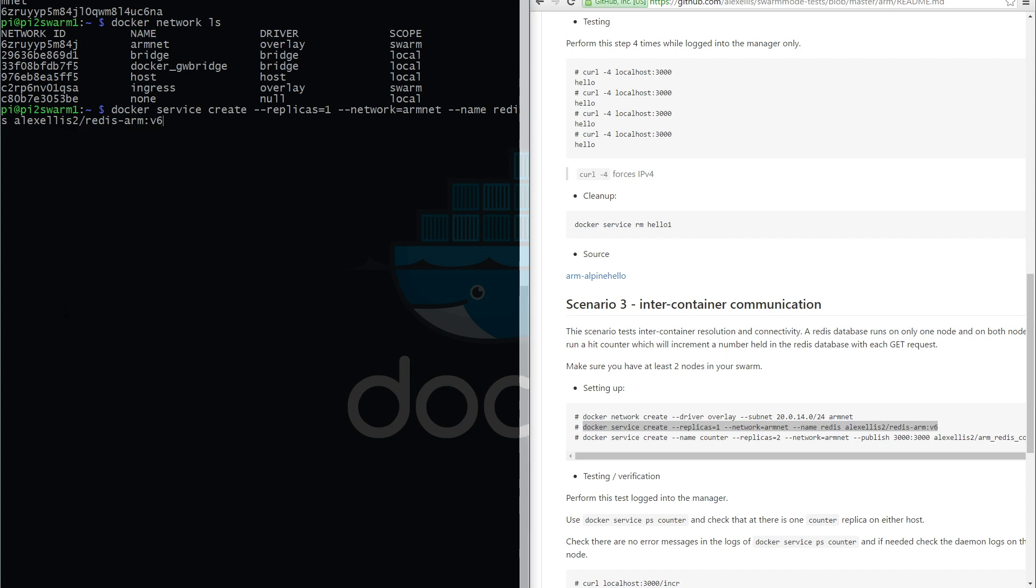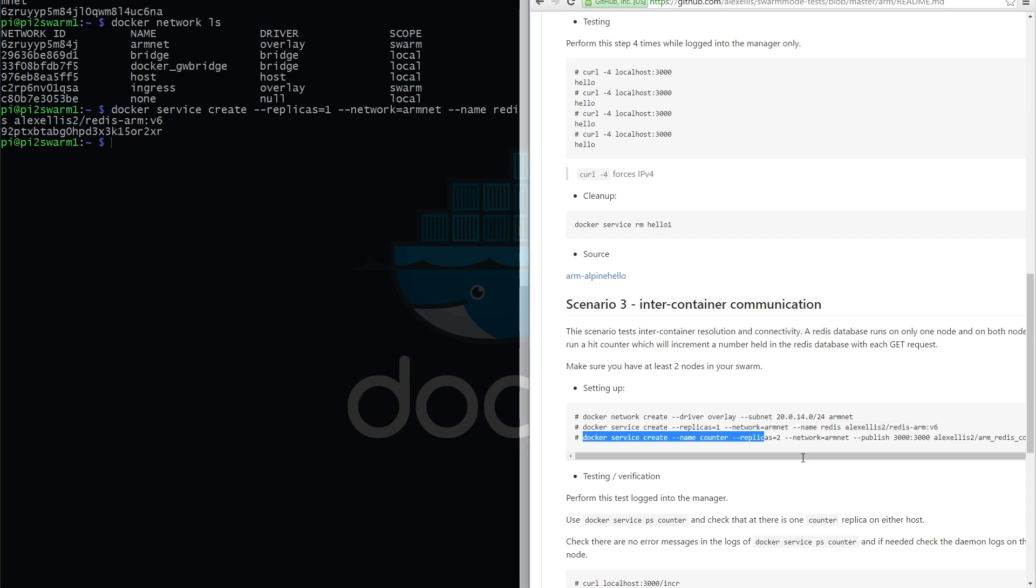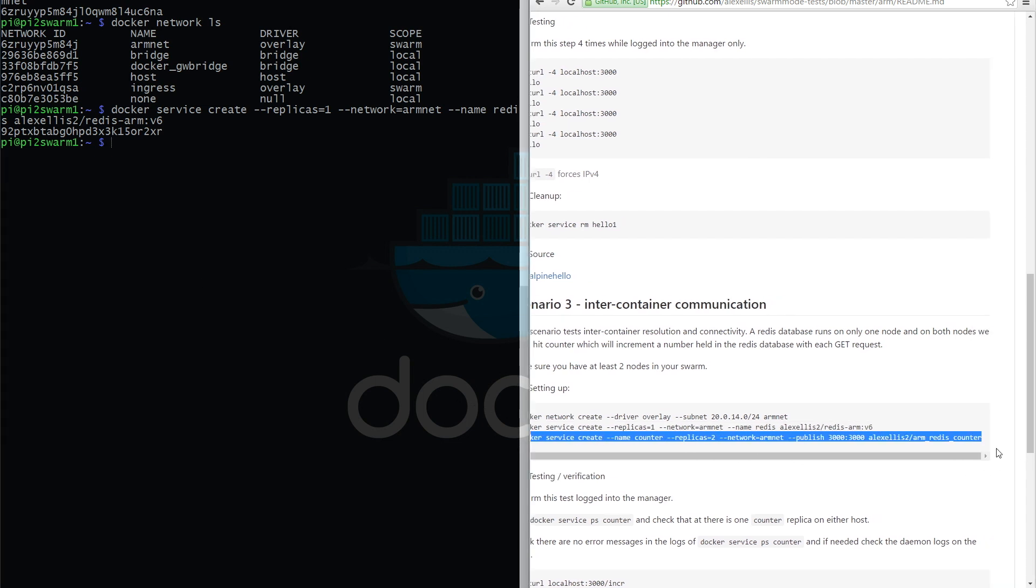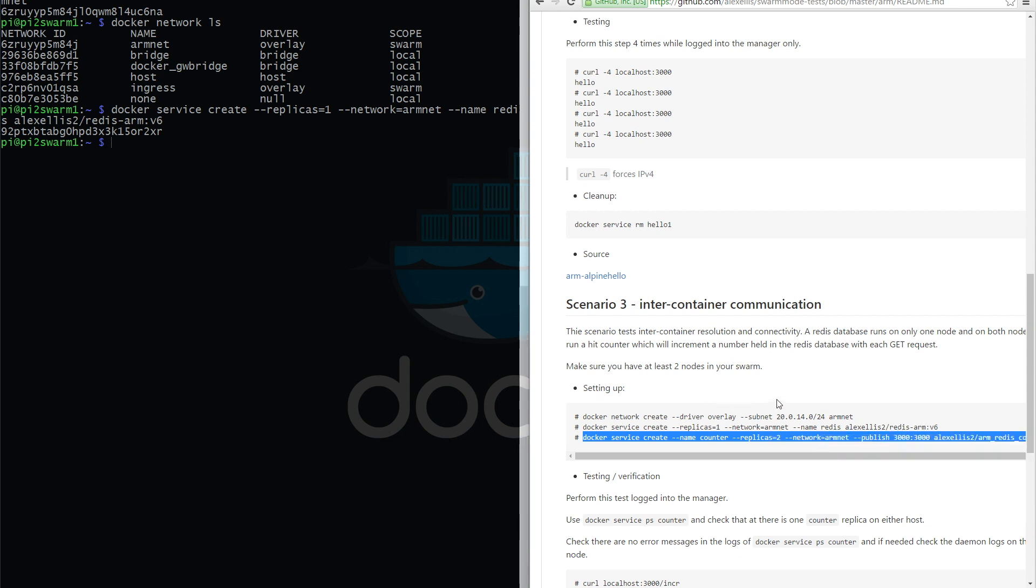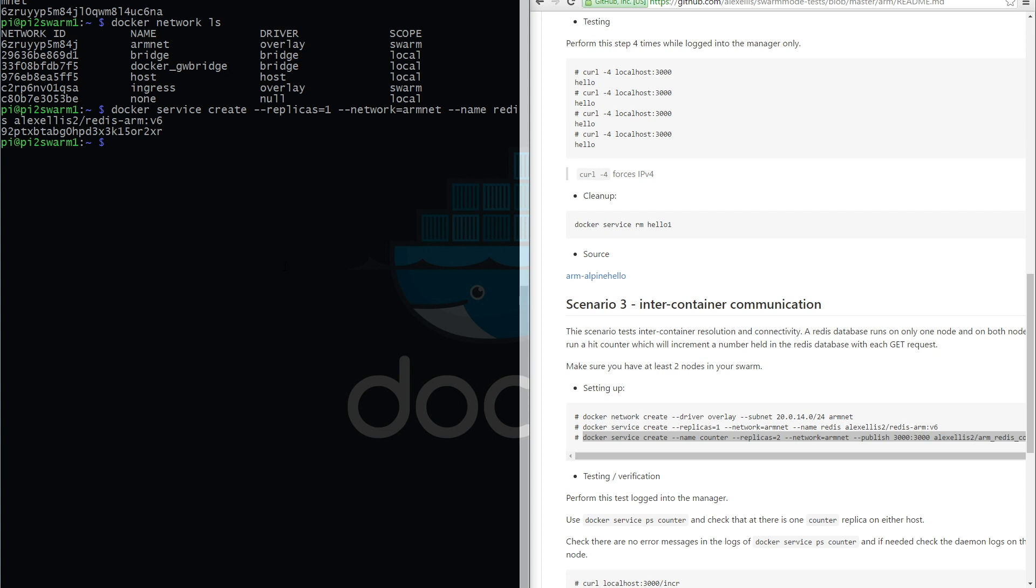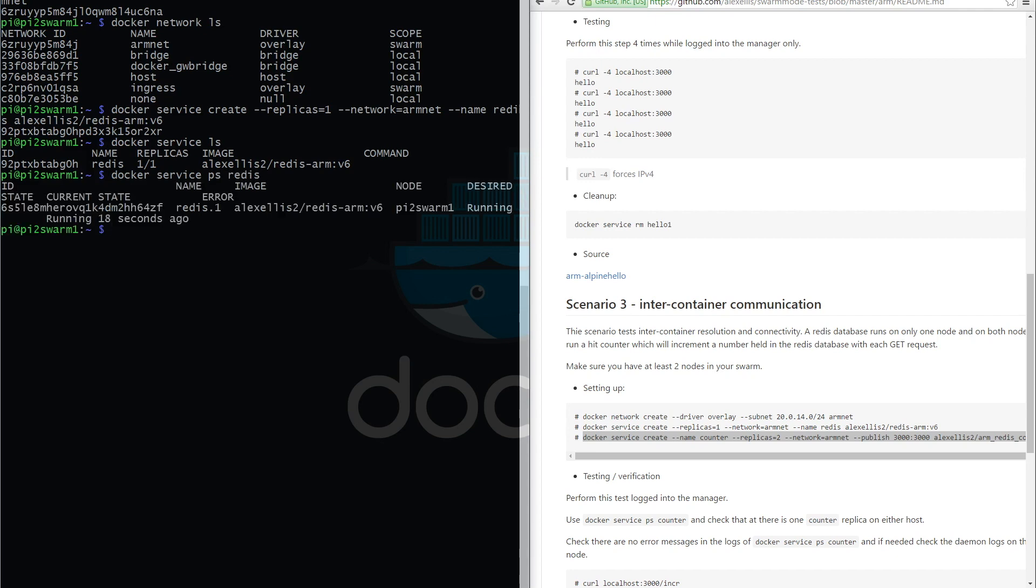The next step is to go and create the Node.js web service - arm redis counter - and this will accept calls on port 3000 and then increment a database on Redis. Before we get there, let's just check out the health of that Redis service. So it's up and running, it's nice and happy. Here's the service create for the counter and we want seven replicas.